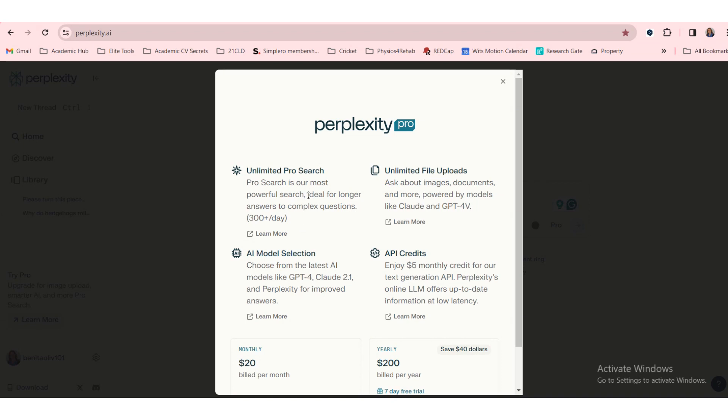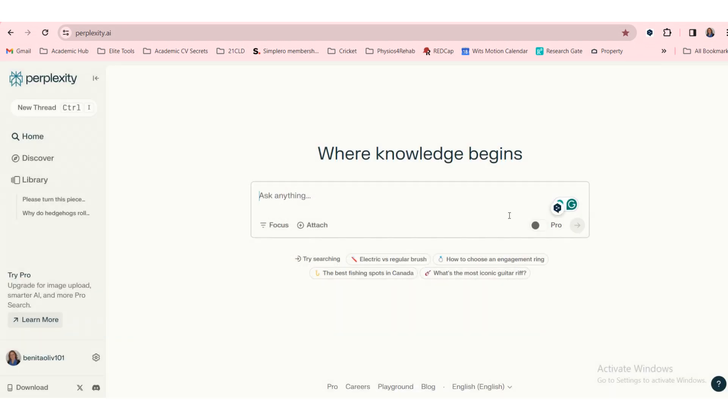The pro search is our most powerful search, ideal for longer answers to complex questions. Okay, that's quite important, but let's see what the free version gives us.